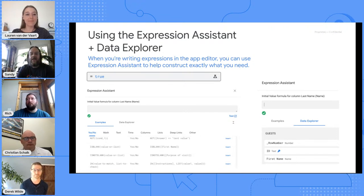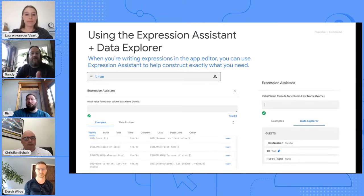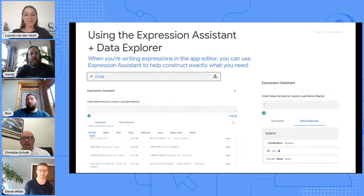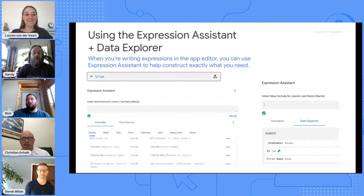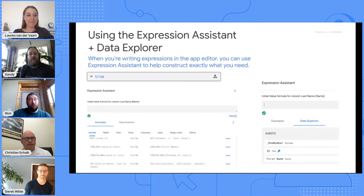The data explorer allows you to look at your data model and traverse through to find exactly how to map to different fields. It helps you quickly understand the syntax needed to get a value within the application. The expression assistant is a way of helping you get off the ground with what is available — instead of going to another website for documentation, you can sift through here and see different types of expressions, get examples, and insert them right in.